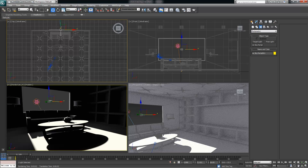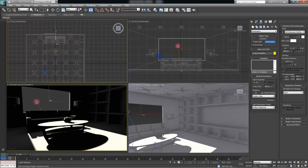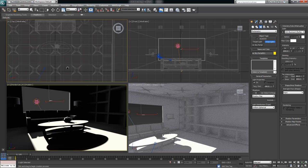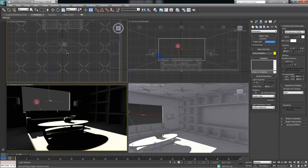All photometric lights are under Create > Lights. Under object type we have Target Light, Free Light, and Sky Portal. The target light and free light are pretty much the same — one is targeted like a target camera with a little node it looks at, and the other is free so it just rotates freely. We're going to use the Free Light. I'll create one kind of in the middle of the room, right in front of the coffee table.